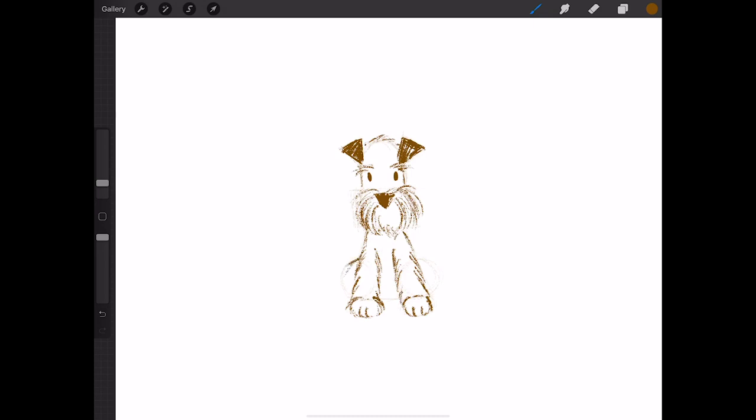And these little back legs, because it's kind of sitting, and just a few little hairs here in front on his little chest. I'm just finishing it off with some loose brush strokes.